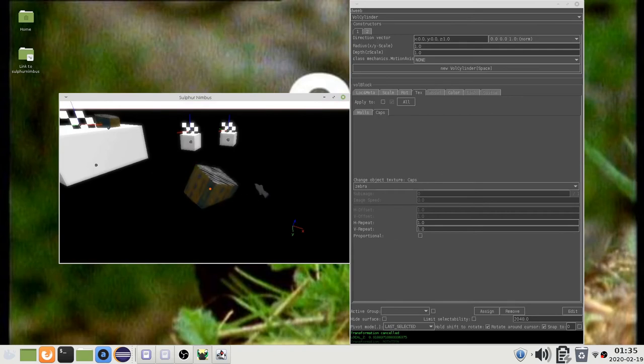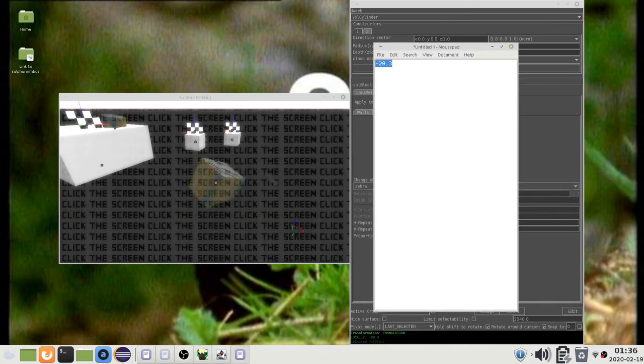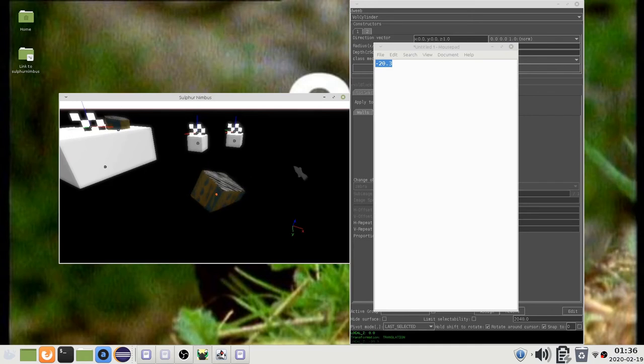Also, while locked to an axis, you can type a number to transform by an absolute amount. You can also paste a number by pressing Ctrl V.